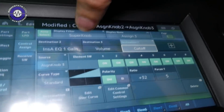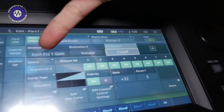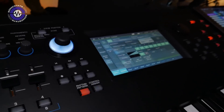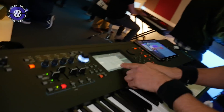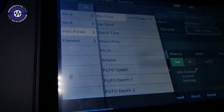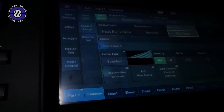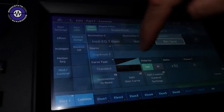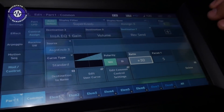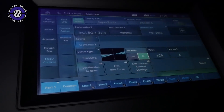And now you will see that under super knob, it controls the cutoff, the volume, the insert EQ one gain. So the super knob will make the sound fatter in this case. But all these parameters can be controlled, so you have a wide range of things you can control. They can be positive and negative amounts by differing depths as well. Absolutely — you can have your curve type, the ratio, unipolar or bipolar, and you can edit the curve.